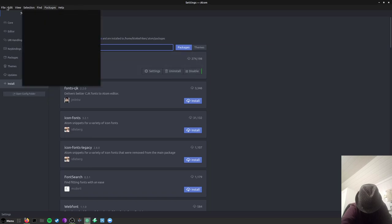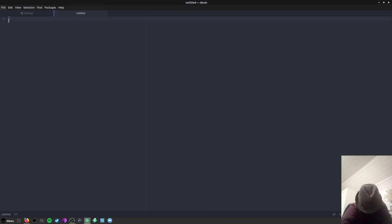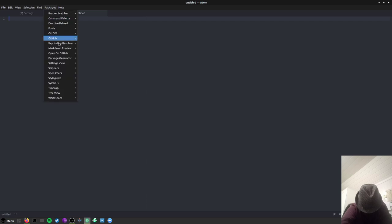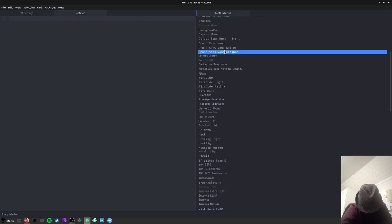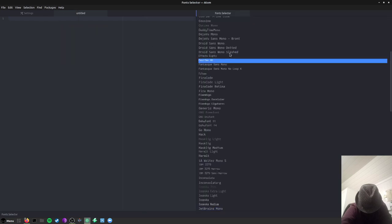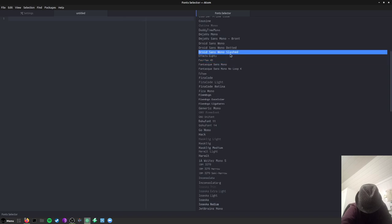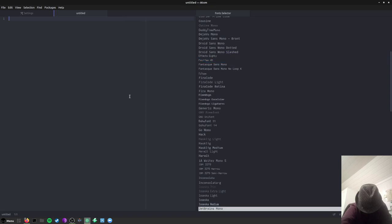Then you go to packages, fonts, open font selector, and you will type JetBrains Mono fonts. See, now it's actually turned on.